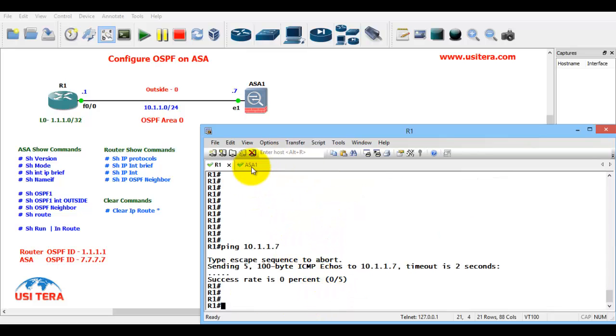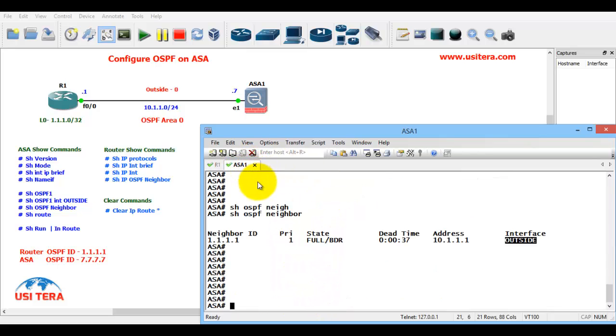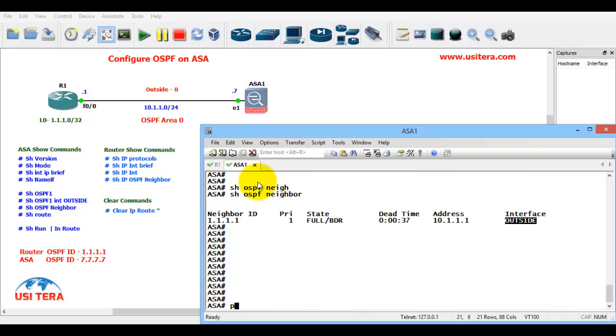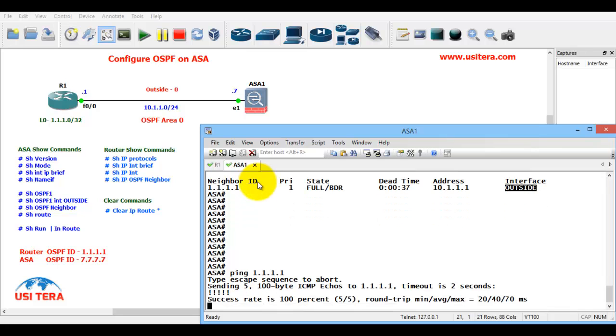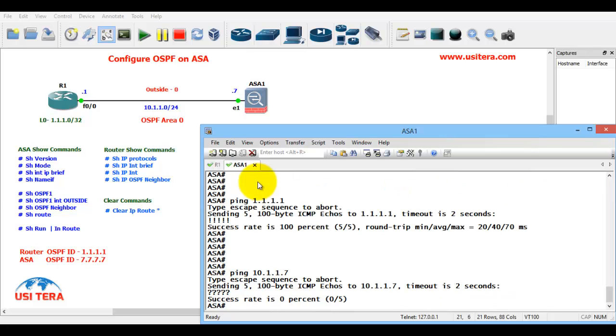Now we ping from ASA to R1's loopback: ping 1.1.1.1. Yes, the ping is successful. Thank you for watching.